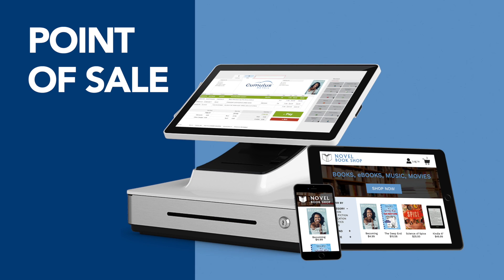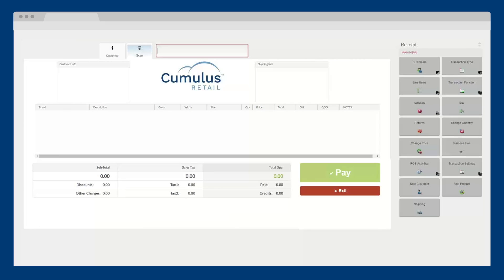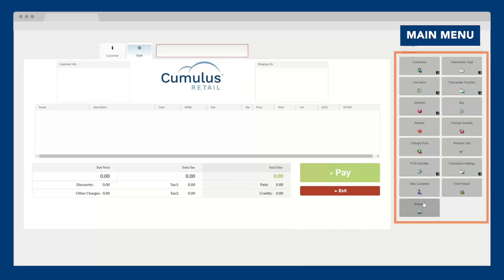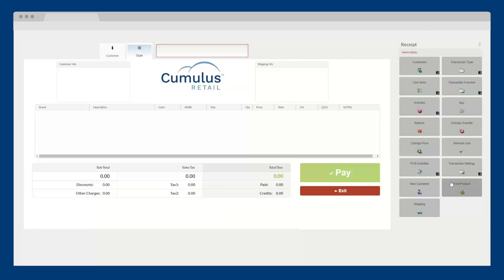Let's start with the point-of-sale. The main menu is on the right side and is fully customizable. Using a touchscreen or mouse, you can quickly access any feature you need and change the layout of the buttons.